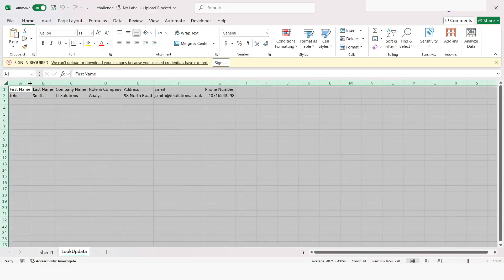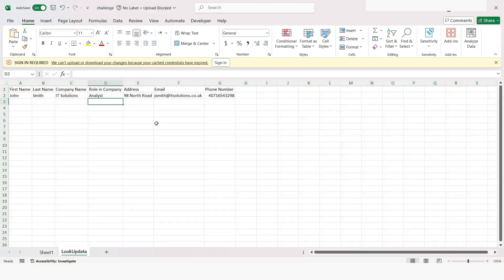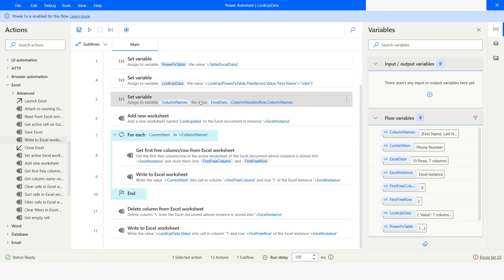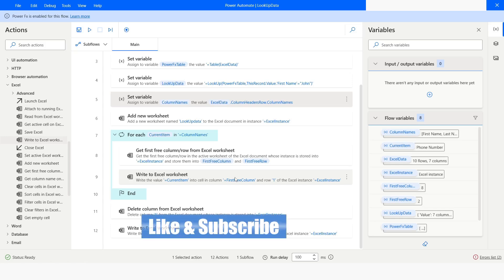So this is how you can use the LookUp function to look up data from a data table in a Power Fx-enabled desktop flow. If you like this video please click on the Like button and please subscribe to my YouTube channel. If you have any questions please post them in the comments section. Thank you for watching — have a great day!